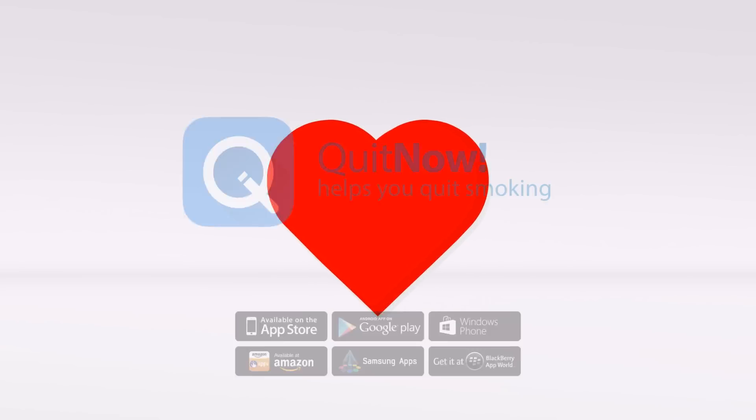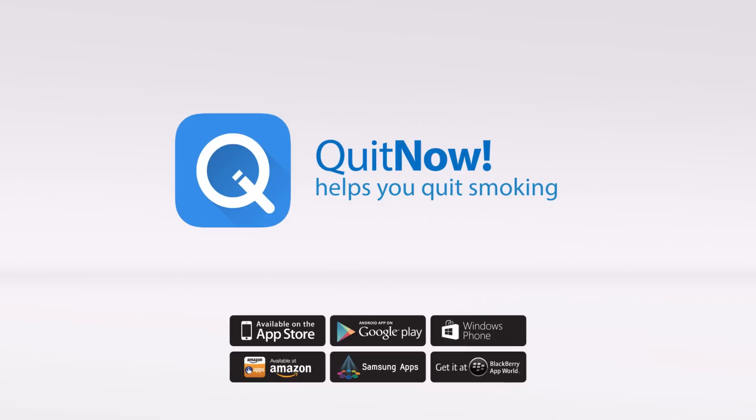To quit smoking is your decision. The tool that helps you achieve it is Quit Now.